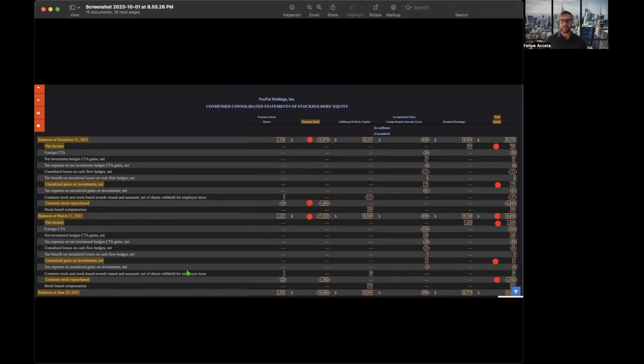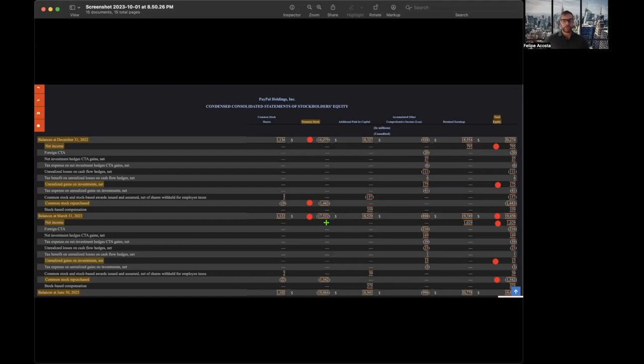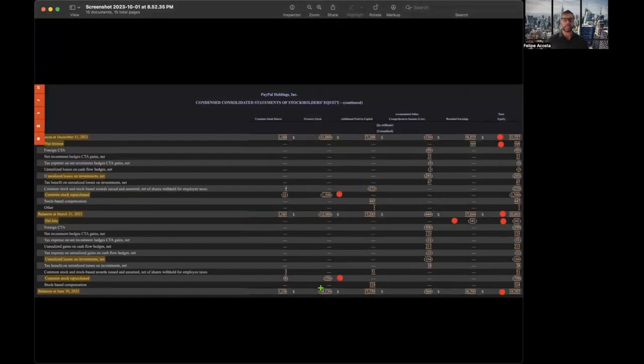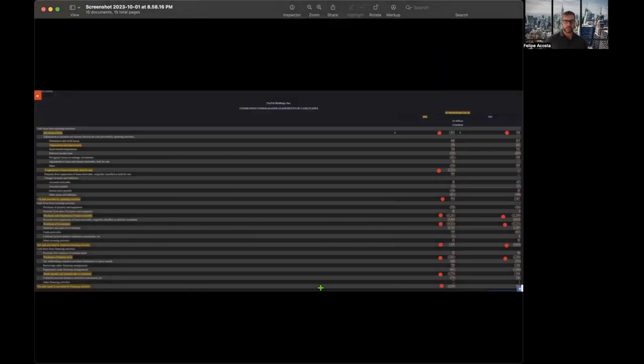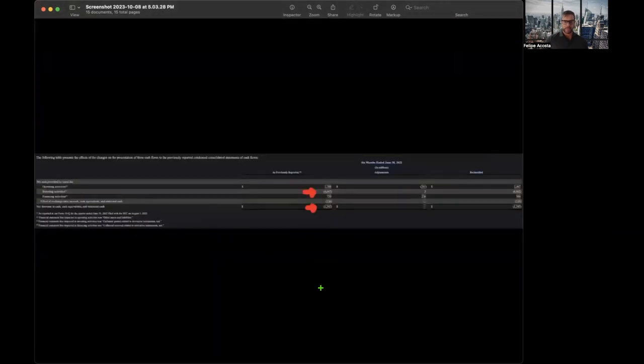What stood out to me is they keep buying their stock back, treasury stock. It seems like they're buying a lot of their stock back. You can kind of see it right here. December 31st, 2022, they spent $16 billion buying back stock. March 31st, 2023, it's up to $17 billion, and June 30th, 2023 is up to $19 billion in terms of treasury stock, their own stock they've bought back, which is always good to see.